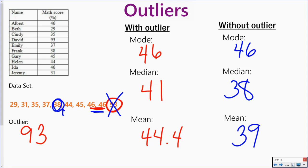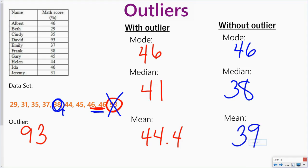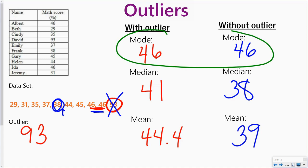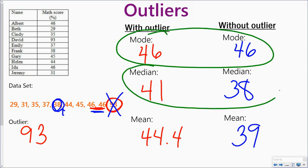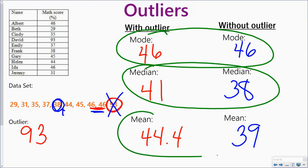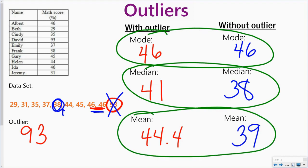So again, you can see that the outlier doesn't really affect the mode. It affects the median a little bit, but it has a much larger effect on the mean.